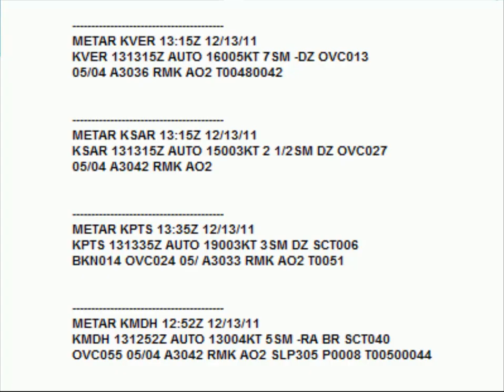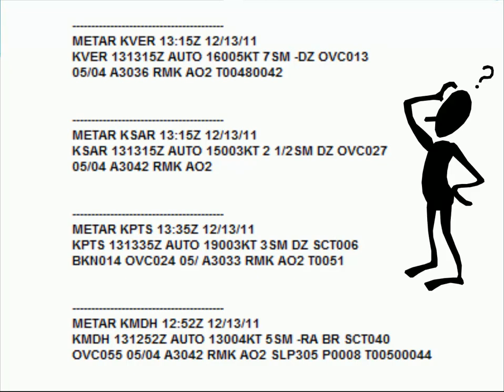Take a look at all four of these surface observations. What do they all have in common? Feel free to pause the program now and examine them carefully. Any clues?